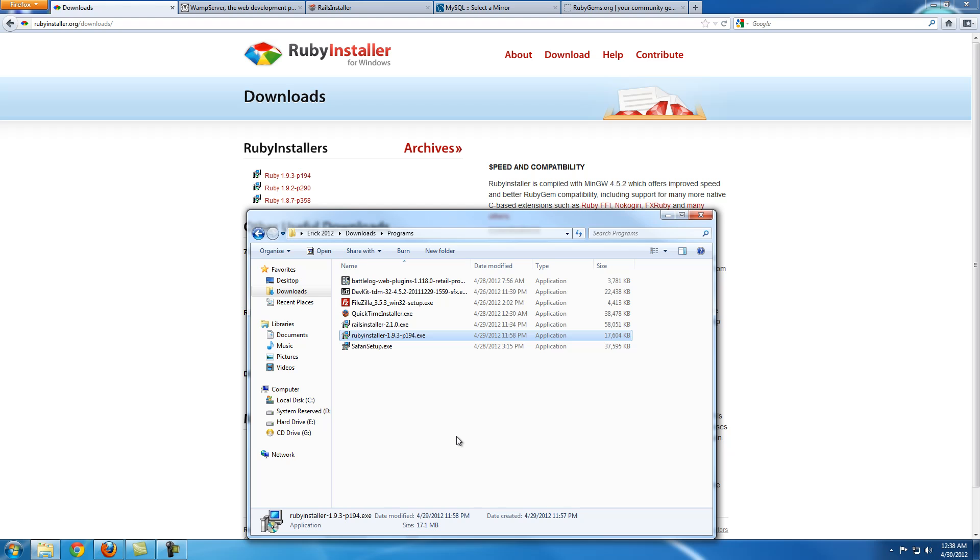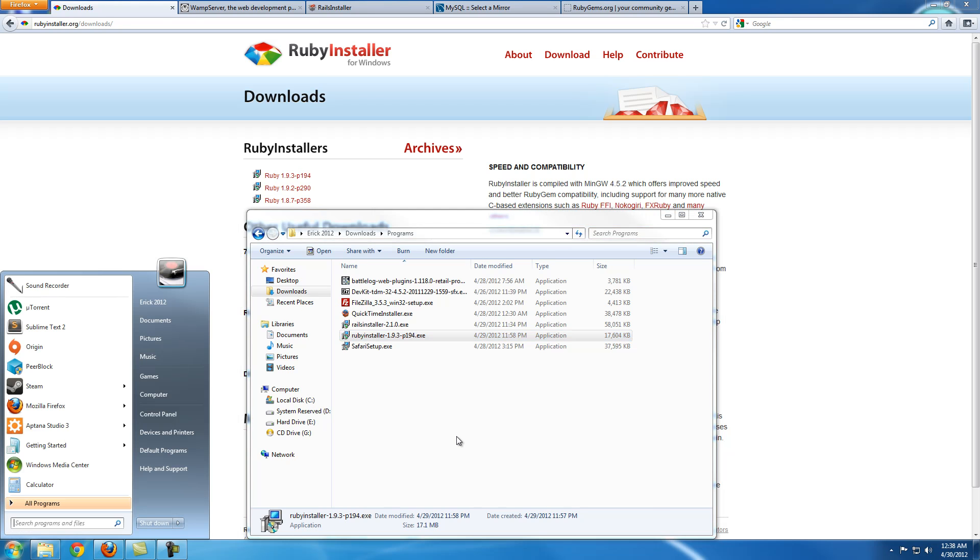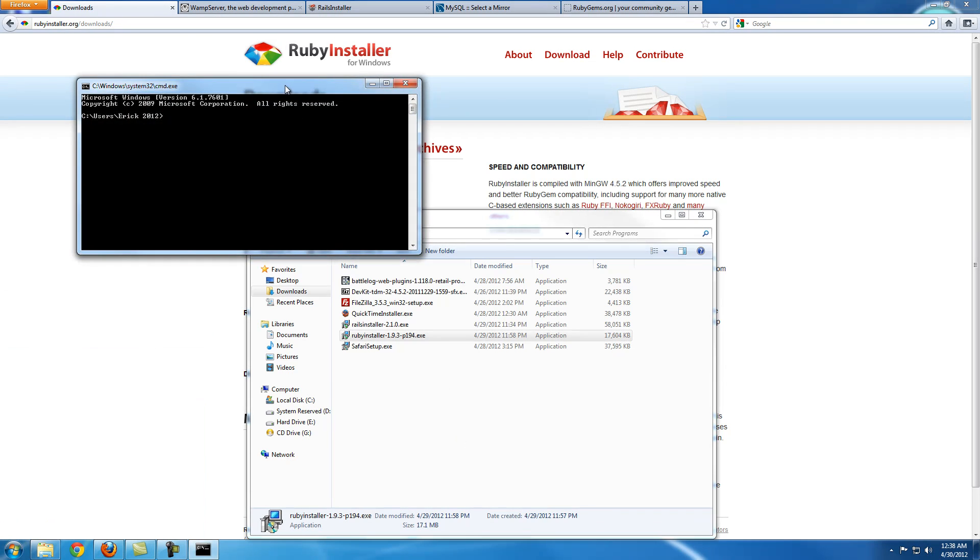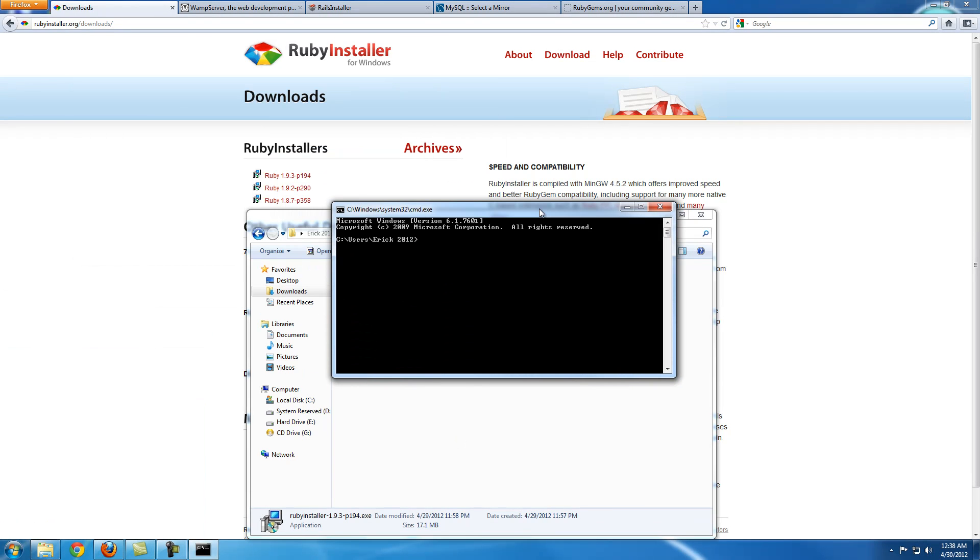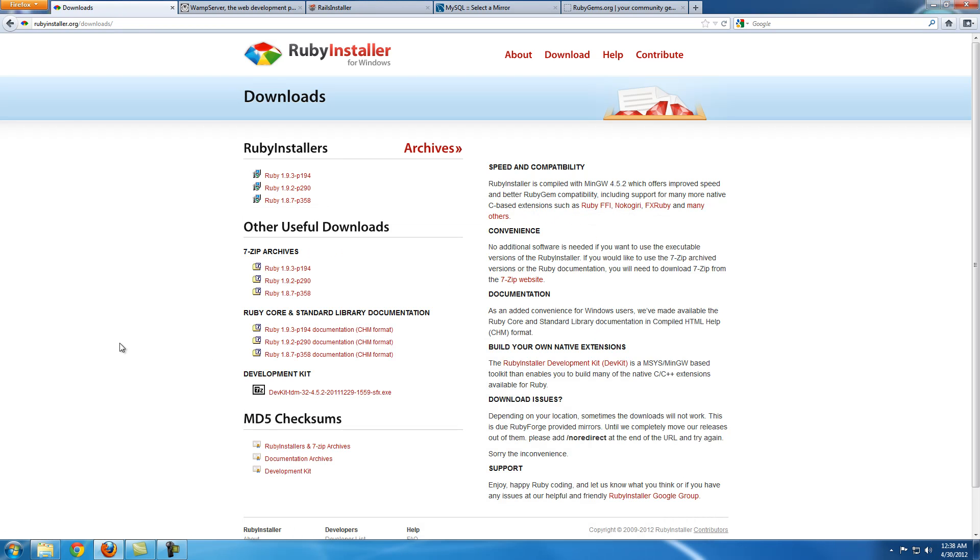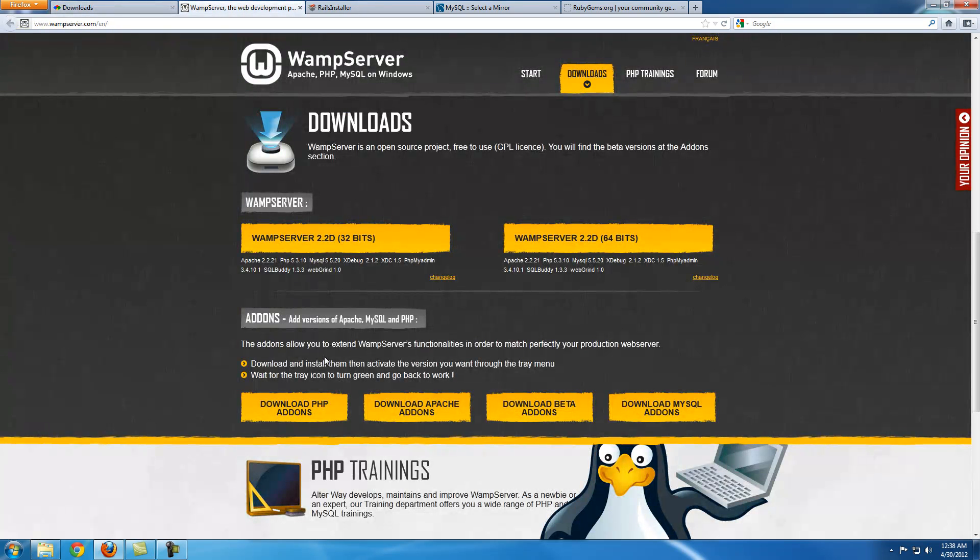Now you want to check to see if you installed it correctly, so just go to your command line and run IRB, Interactive Ruby. Just put a little command to see if it works. 3 times 45, whatever, and you get 135. So yeah, it's running correctly. Now let's close this.